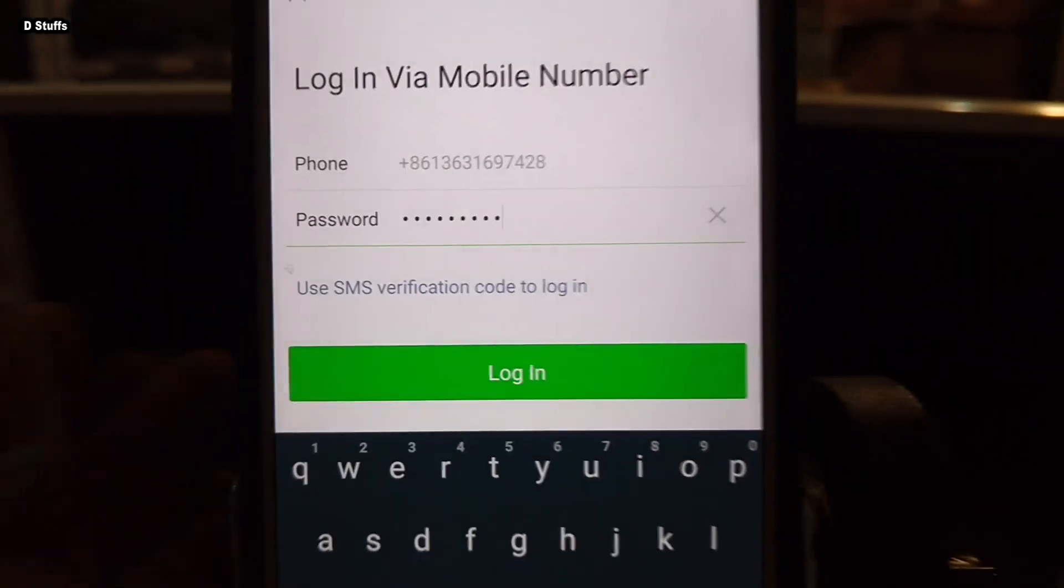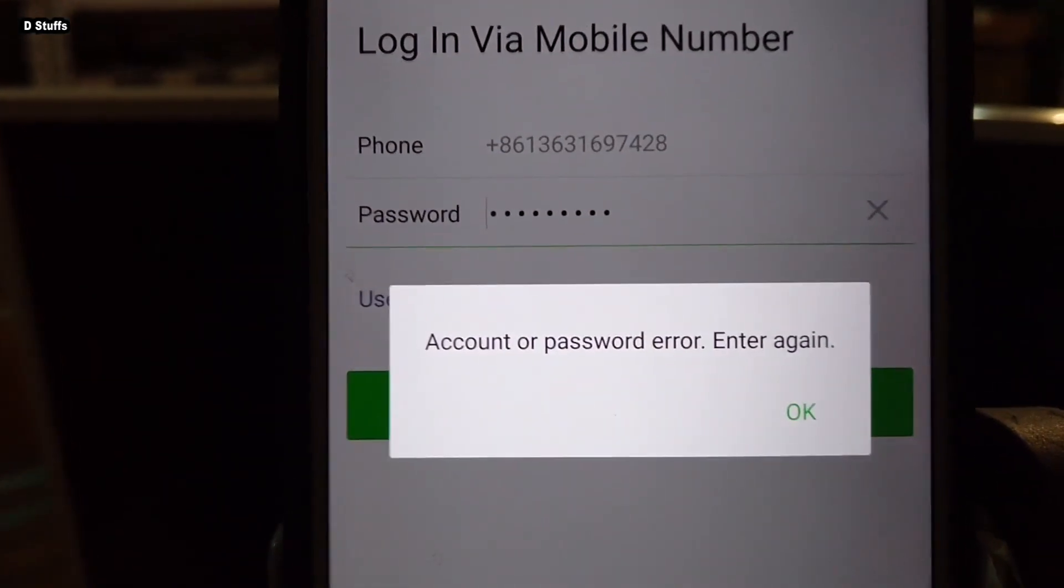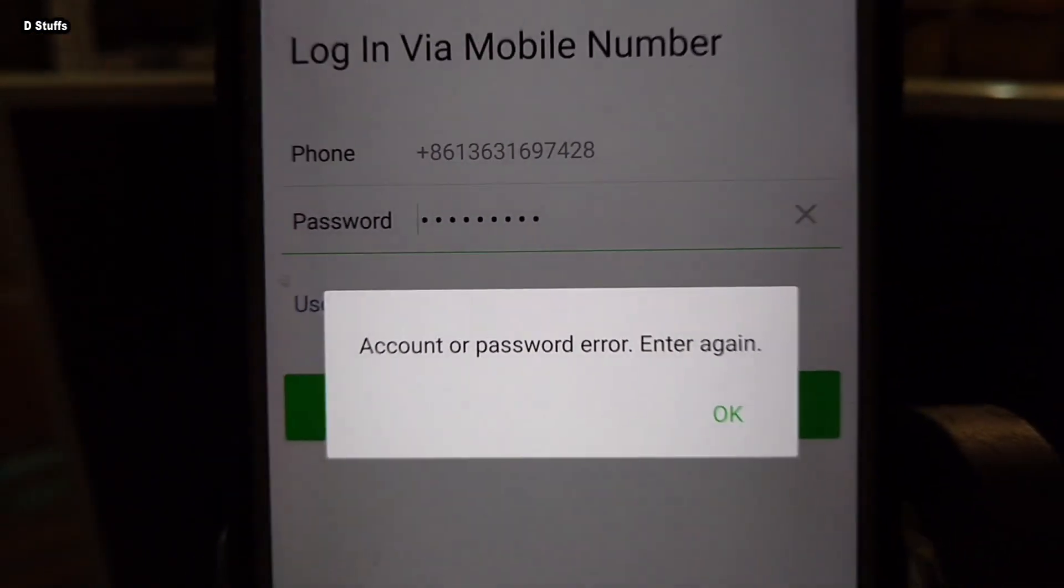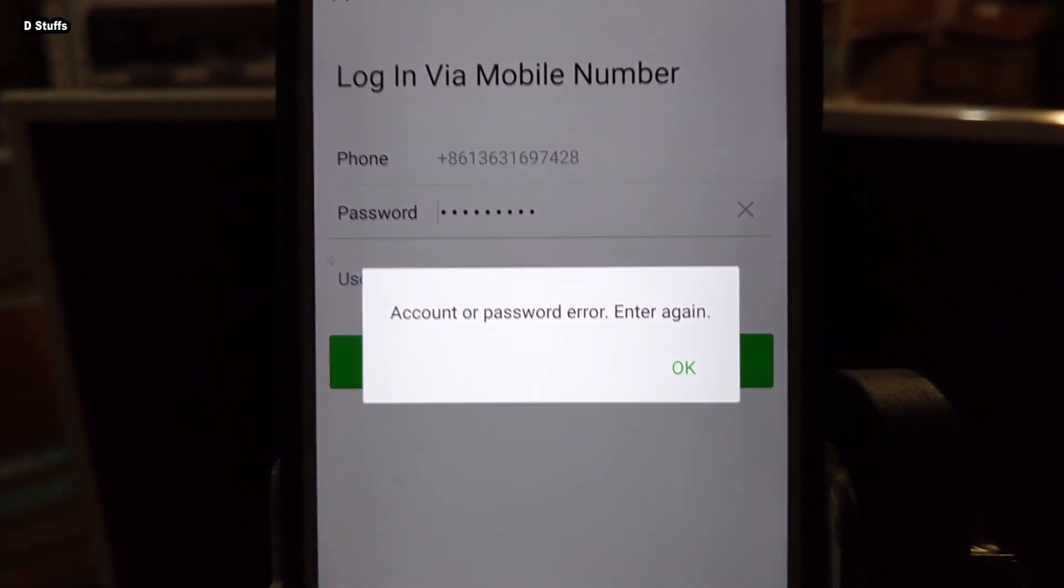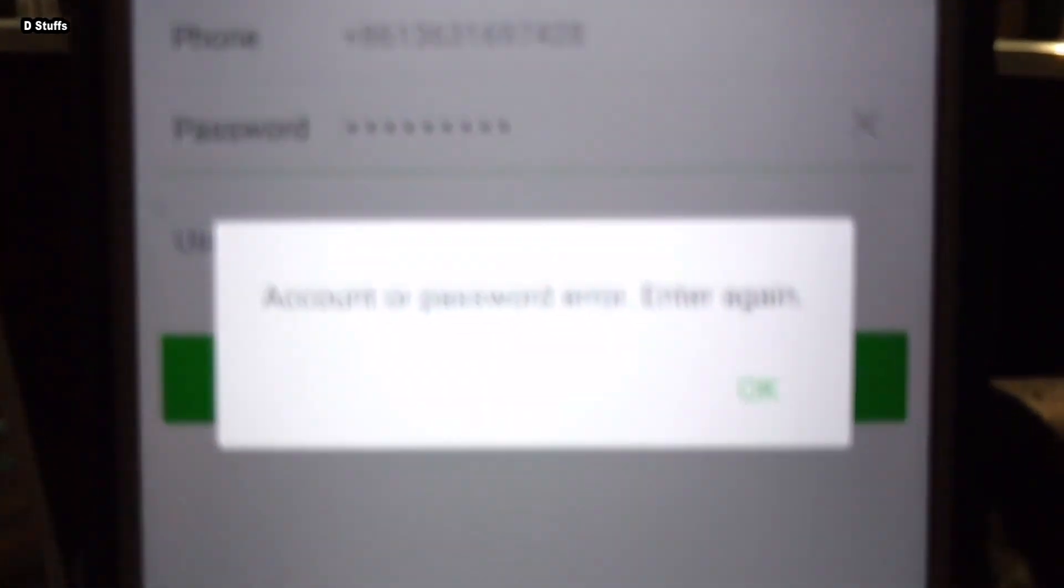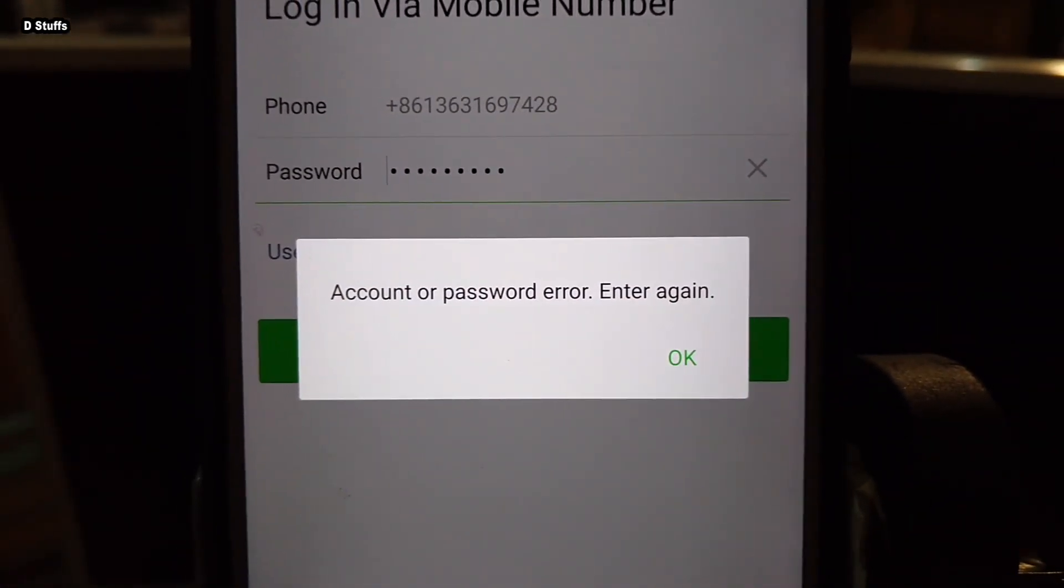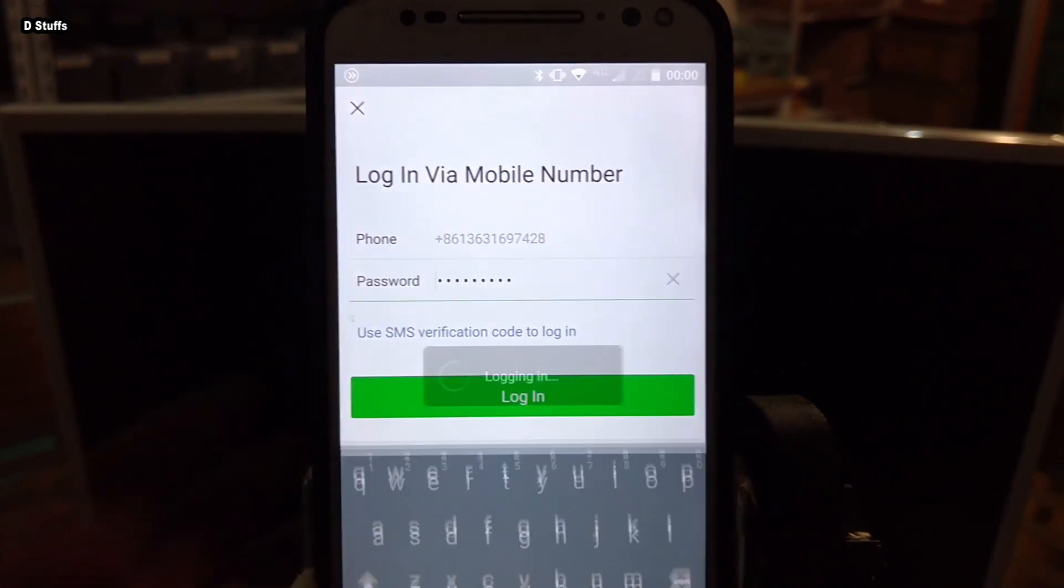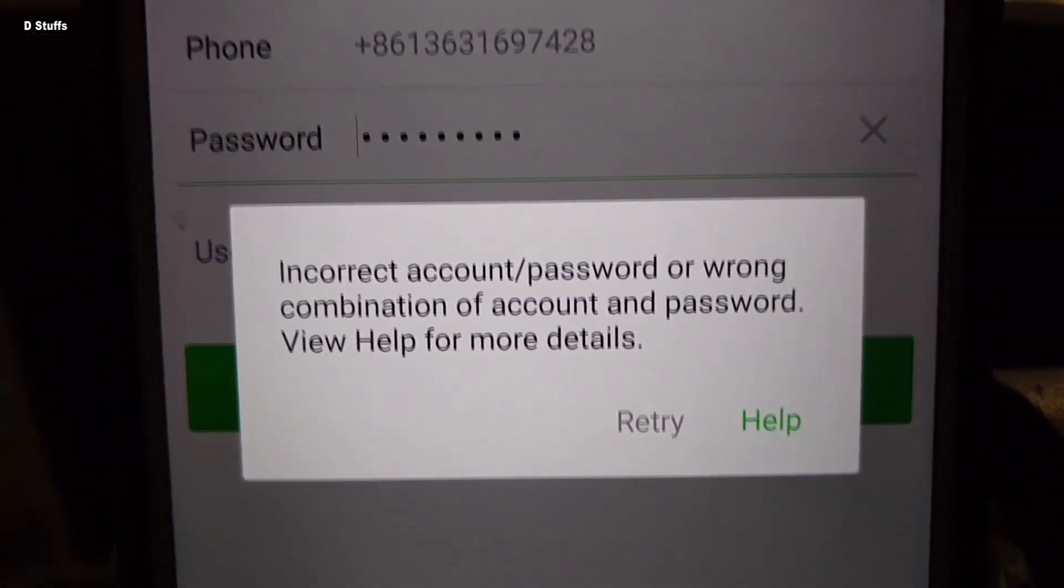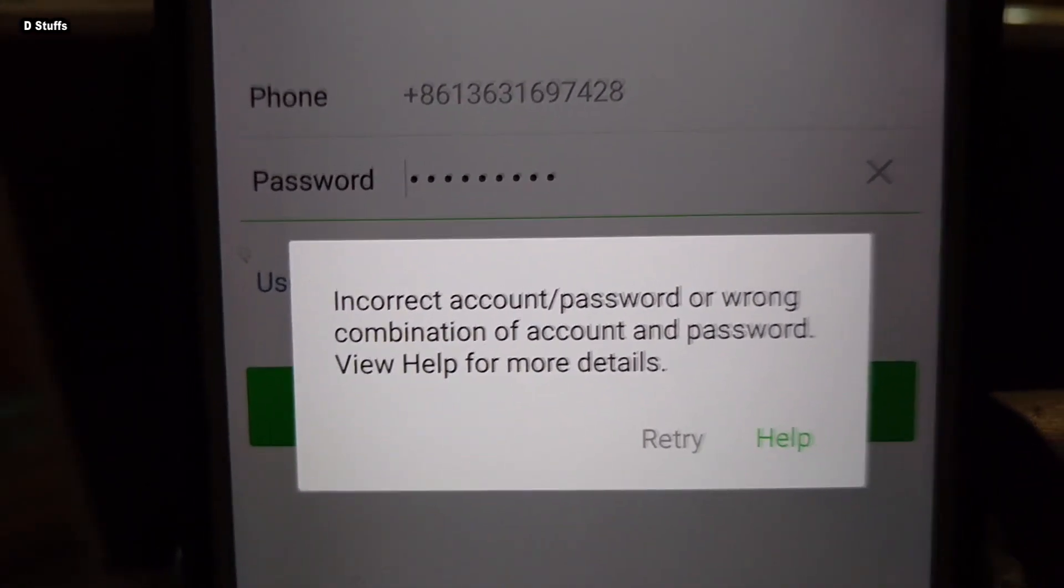Let me login right now. Oh gosh, it says account or password error. Let me do the login again. Maybe I made mistake entering the password. Otherwise if I do it twice and still wrong then I'm gonna lock up my WeChat I guess on a third time. Let me do it offline. I put the password off the camera and let me login right now. Oh gosh, incorrect account password or wrong combination of account and password.